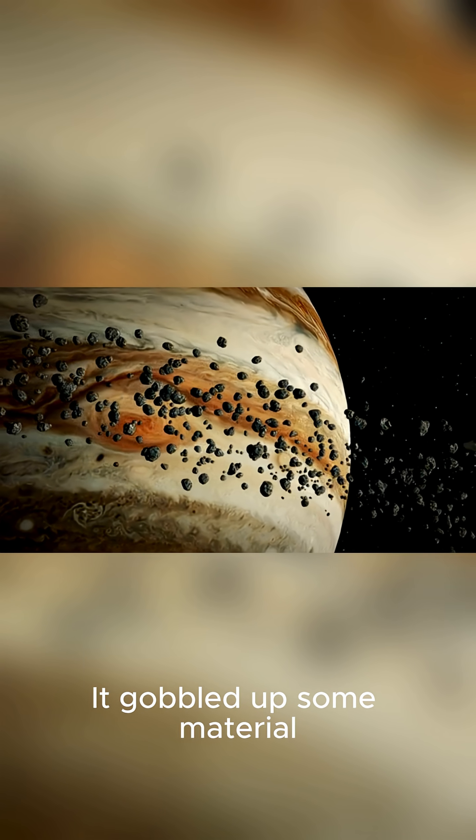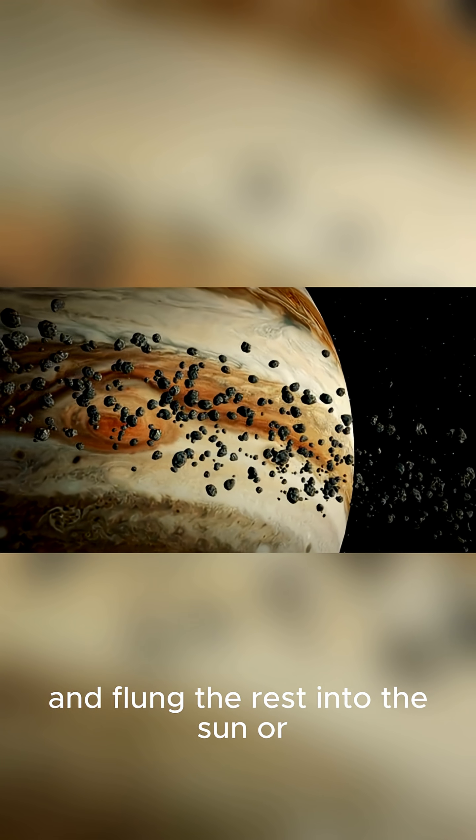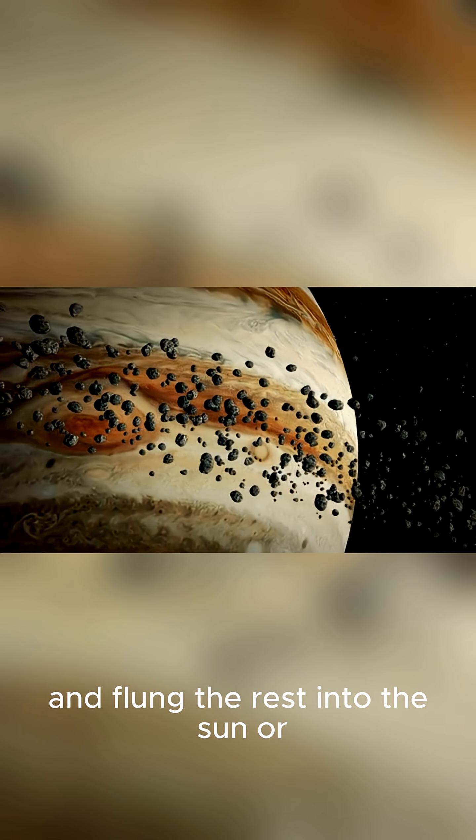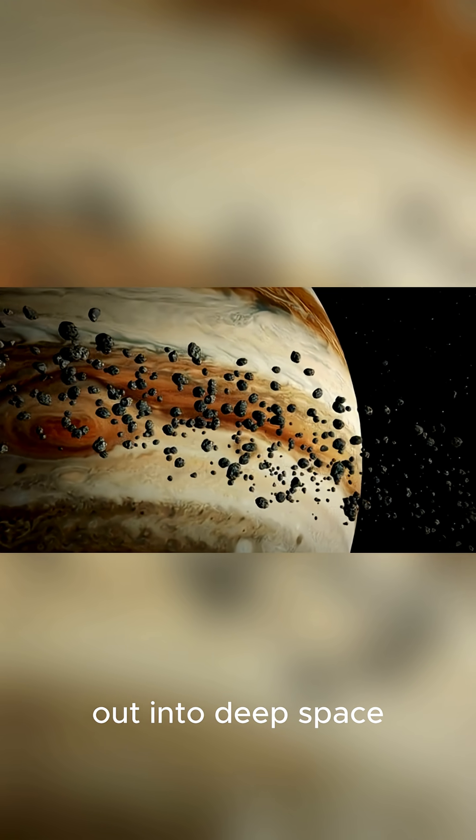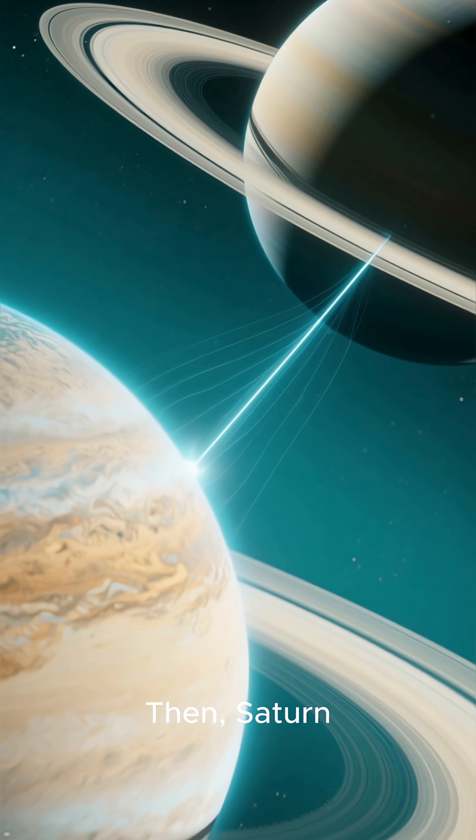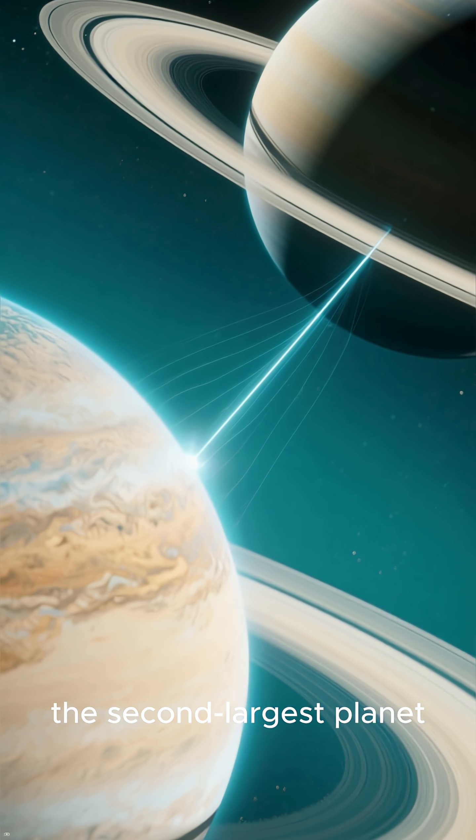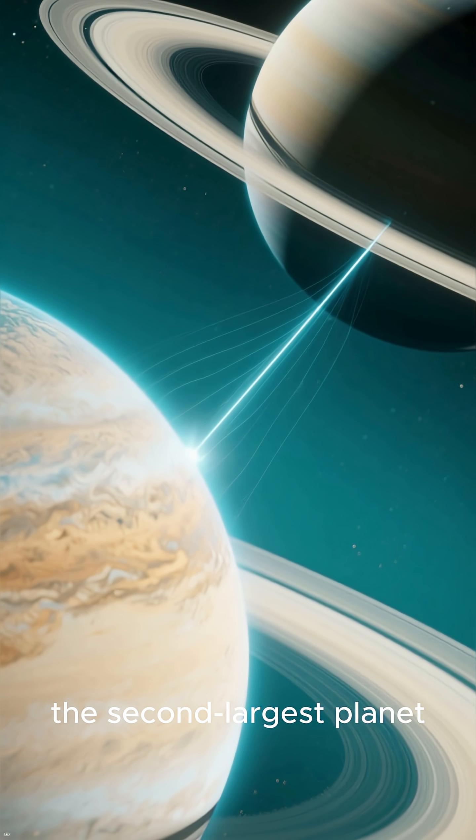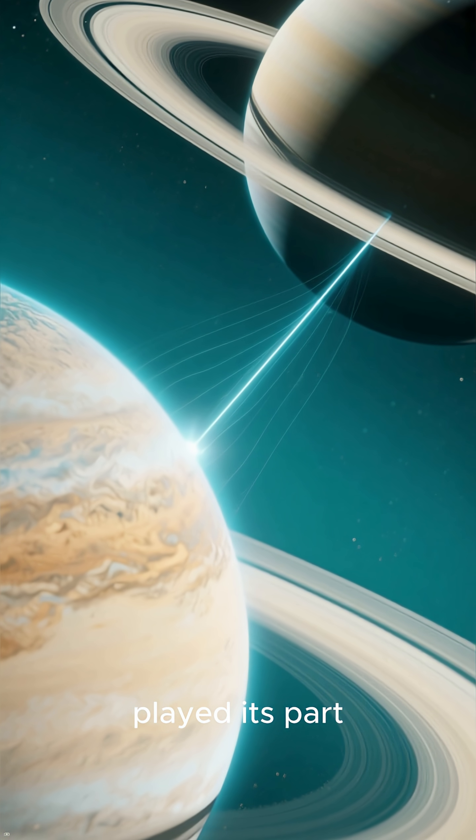It gobbled up some material and flung the rest into the sun or out into deep space. Then Saturn, the second largest planet, played its part.